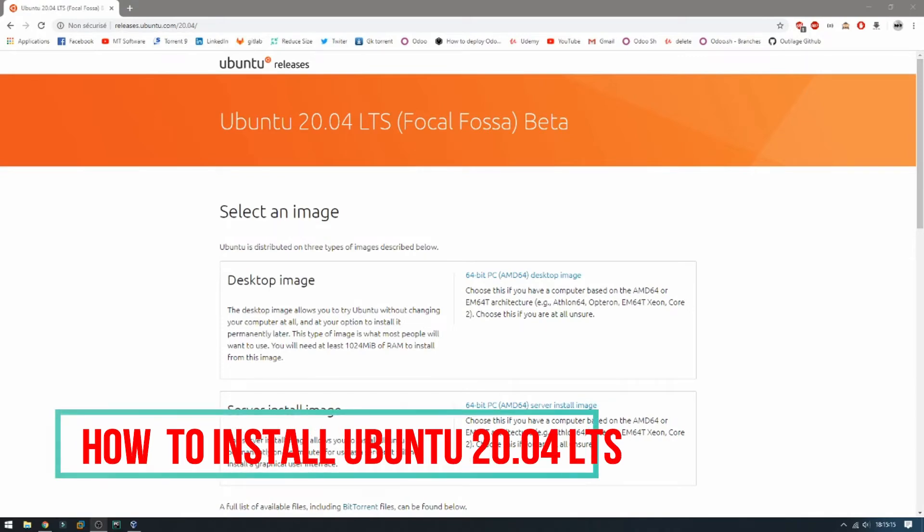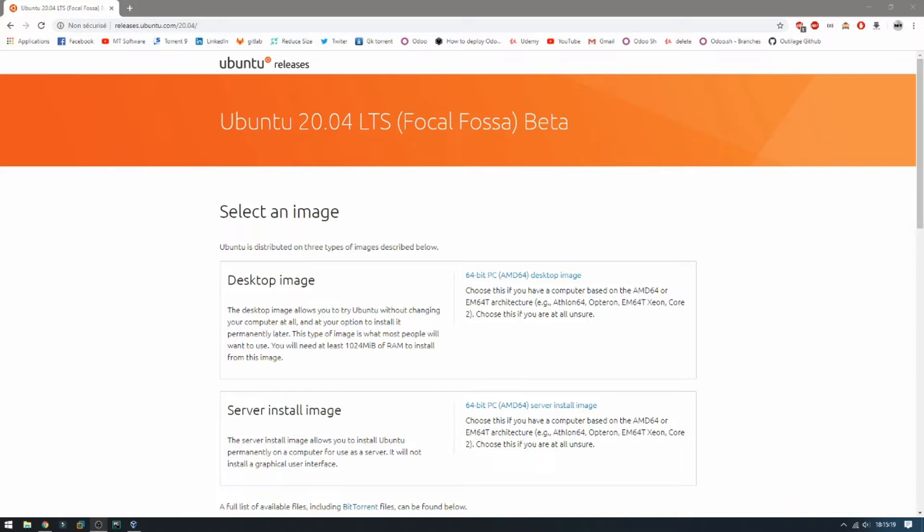Hello guys, we will see together how to install Ubuntu 20.04. The beta version was released so we can install it now until the final and stable version releases, but you can also follow the same steps which we will do now.